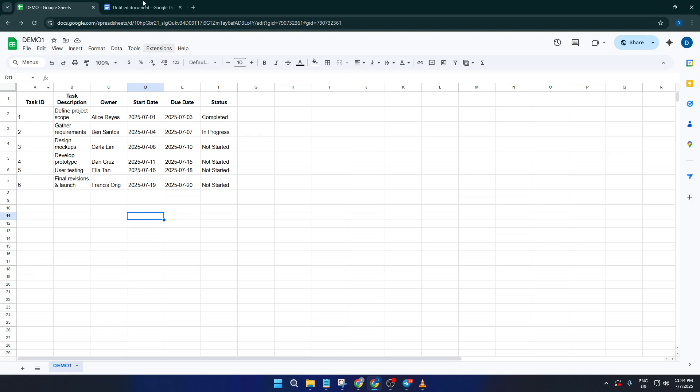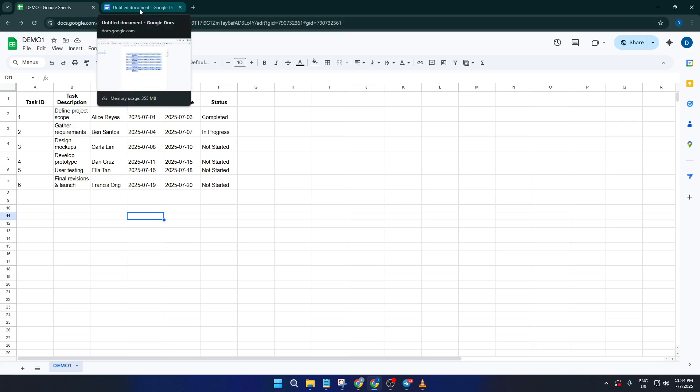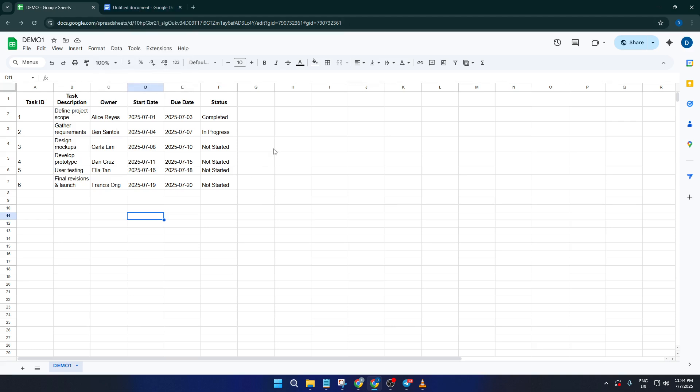But if it was just plain text, all the lines might go into a single column. That's normal, and you can use features like split text to columns in Sheets later if you want further organization. Don't worry if the formatting isn't perfect on the first go, you can always tweak it once your data's inside Sheets.